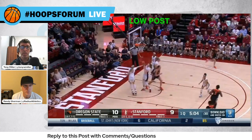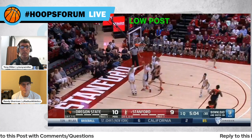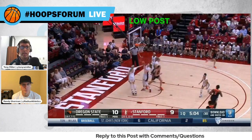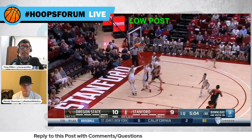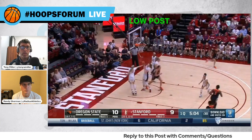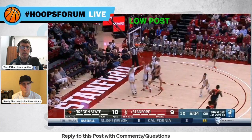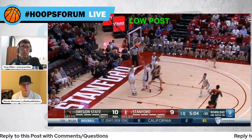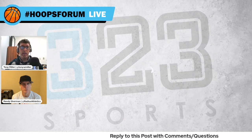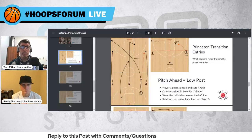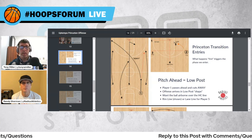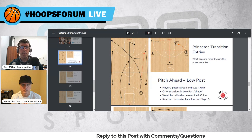Speaking of video, what you see on the screen — those of you watching — we have video clips as well as a presentation that Randy has put together. We'll point you towards that at the end. Those of you listening, I'd encourage you to go back and watch this on the Radius Athletics YouTube page or on Twitter. There are several helpful clips and we'll talk through each of these. Let me first start with the breakdown of the diagram, which will probably make things clearer when we watch the videos. This first action is the pitch ahead — Randy, talk them through this diagram.